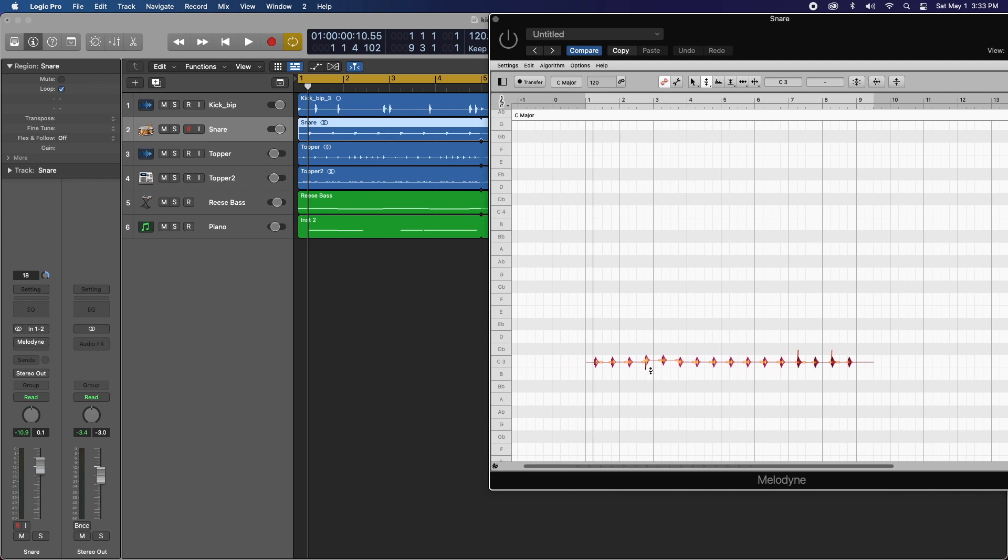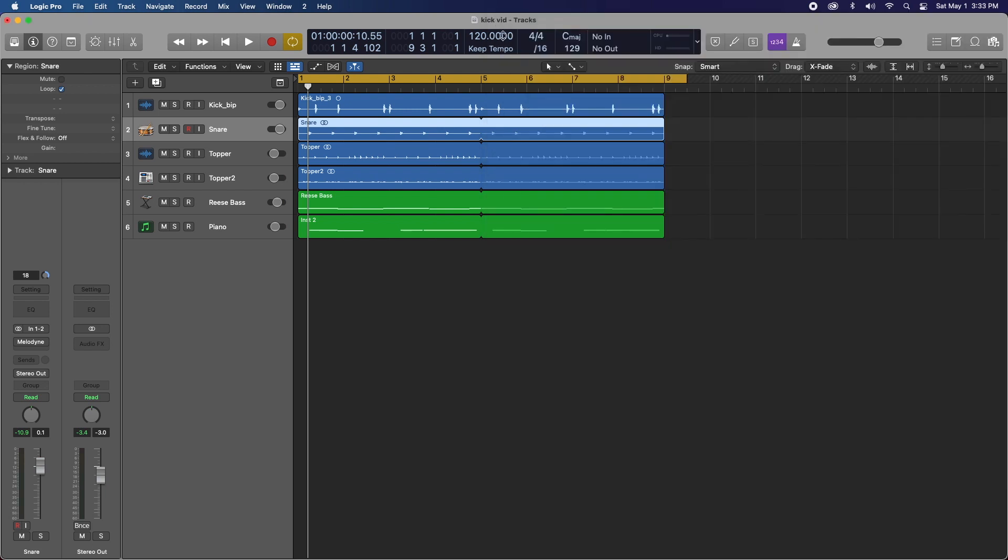So all of our transients are on C. So that's good. That's the third degree up from A. That's what I want. That's where I want my snare pitch at. So again, let's say we're satisfied.